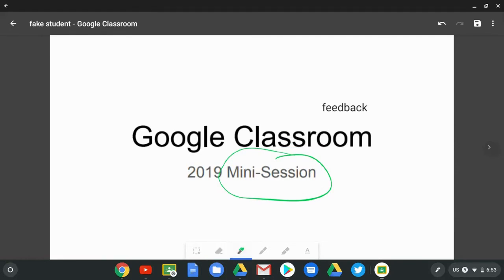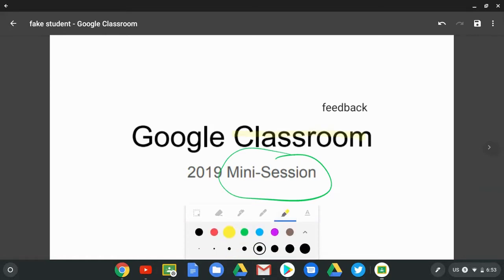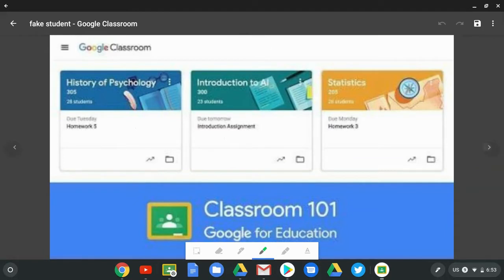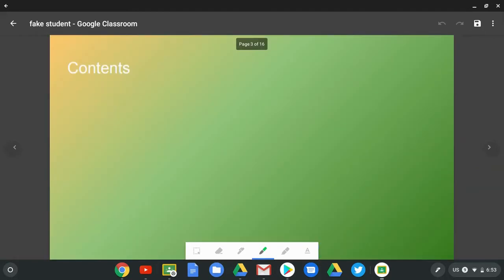There's a nice eraser that you can utilize — it erases quickly. There are also many pens to choose from, including one that functions more like a highlighter. When you tap on a pen after it's already been selected, you're able to adjust the color as well as the size, and that applies to every single one of the pen tools.